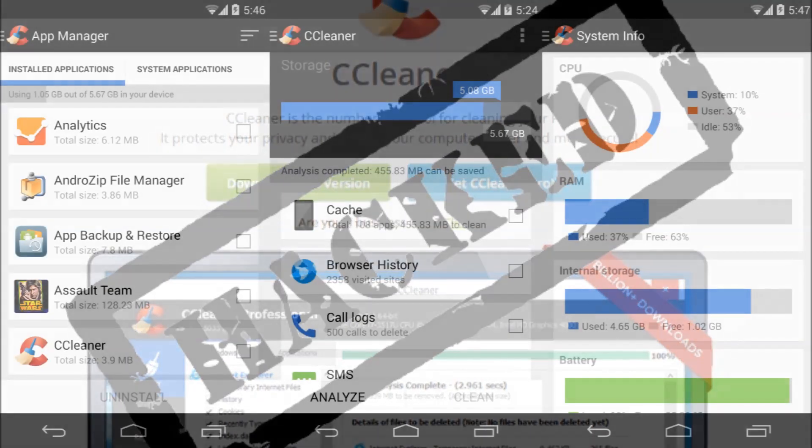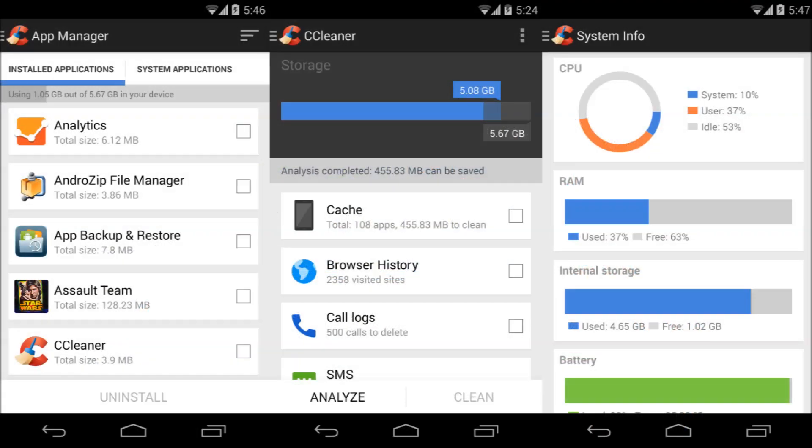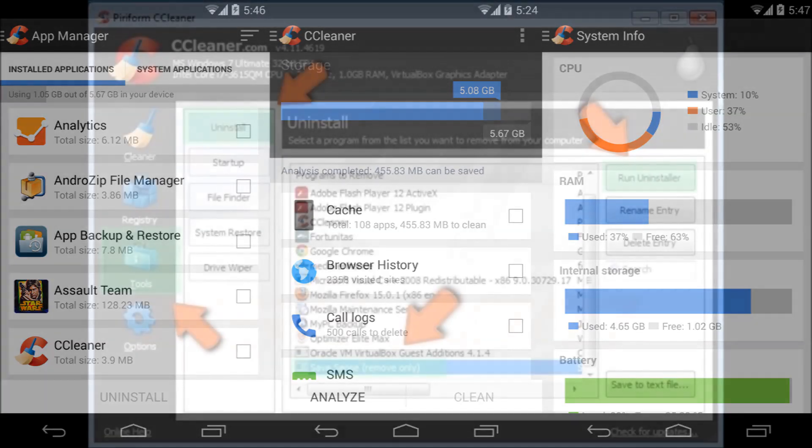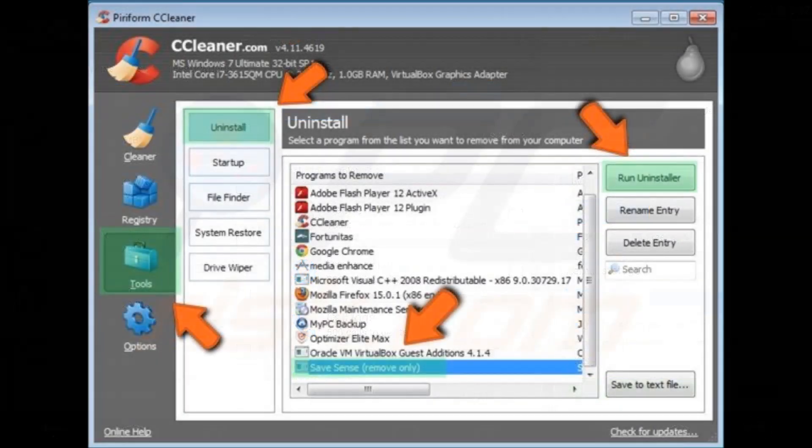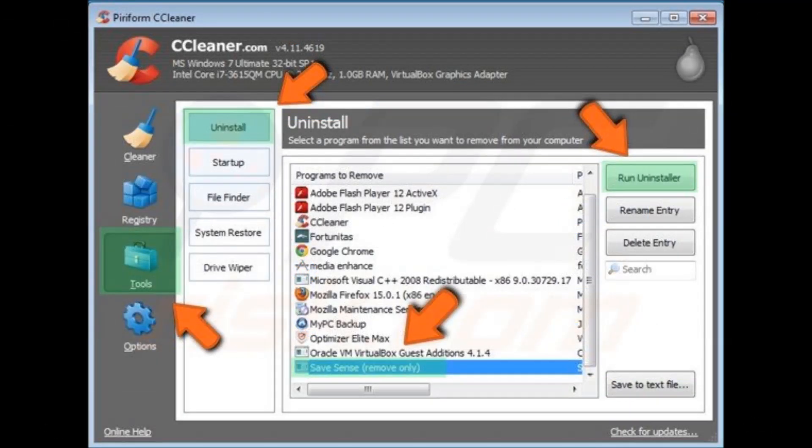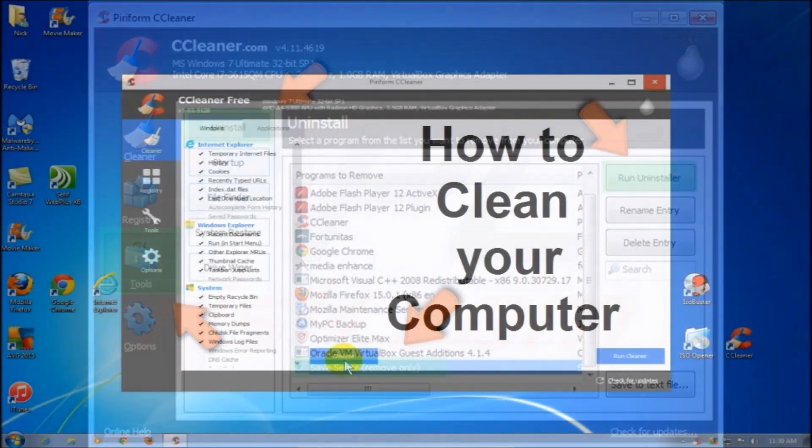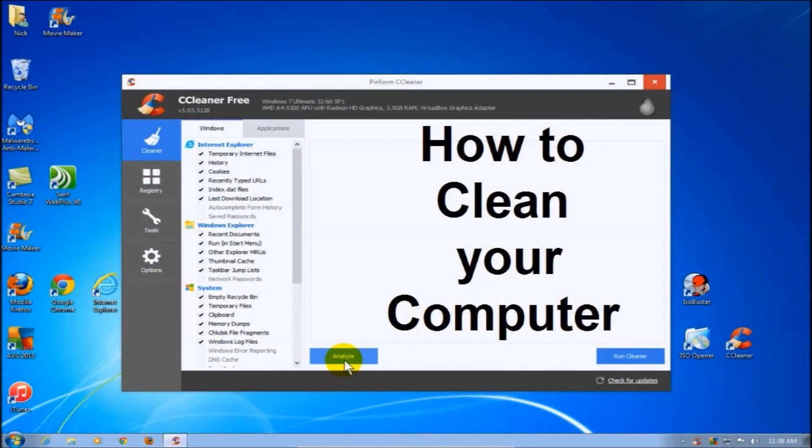The tainted application allows for download of further malware, be it ransomware or key loggers, with fears millions are affected. The affected app, CCleaner, is a maintenance and file cleanup software run by a subsidiary of antivirus giant Avast.